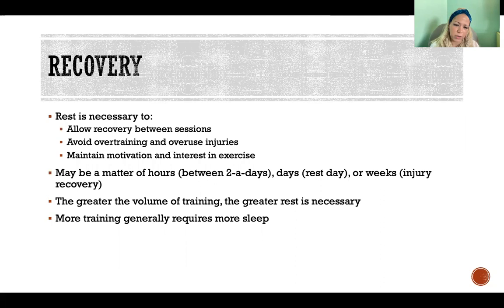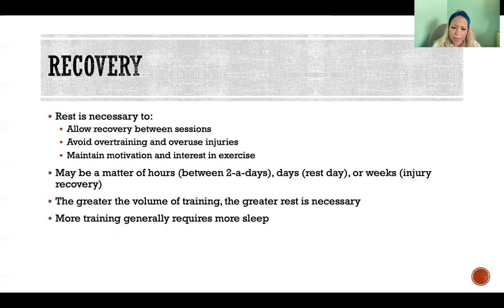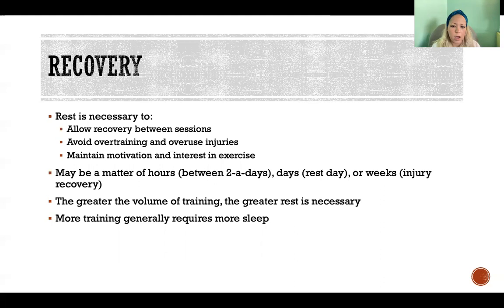How much rest someone needs is relative — it depends on volume of training, schedule, type of training, and intensity. Rest could mean hours if they're doing two-a-days, like lifting in the morning and running at night. We also need rest days — whole days without formal training, at least one day a week. A rest day doesn't necessarily mean do nothing physical; it might mean going for a walk after dinner. It means relative rest compared to your training on other days.